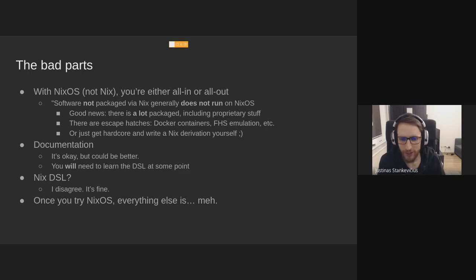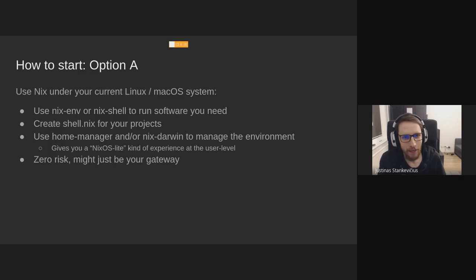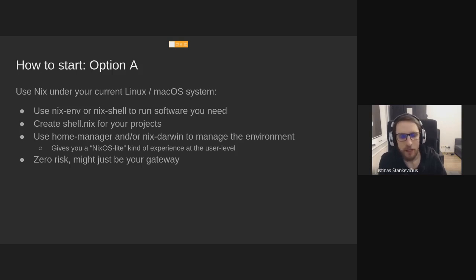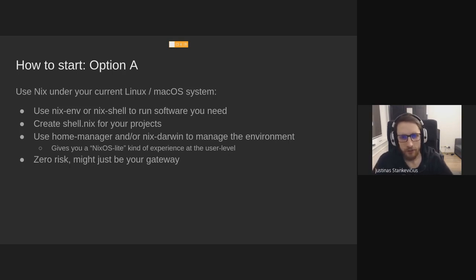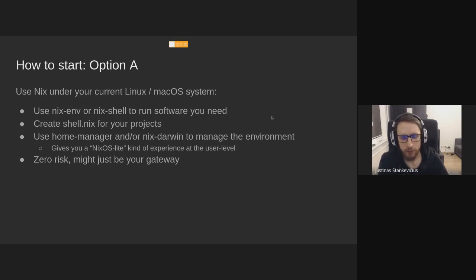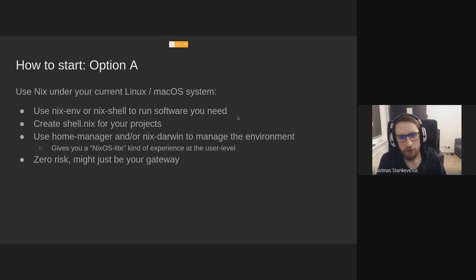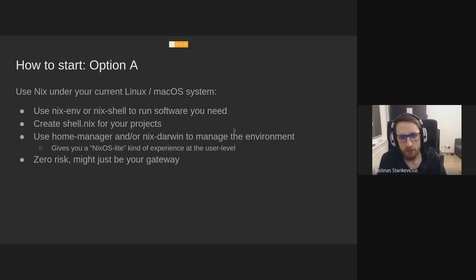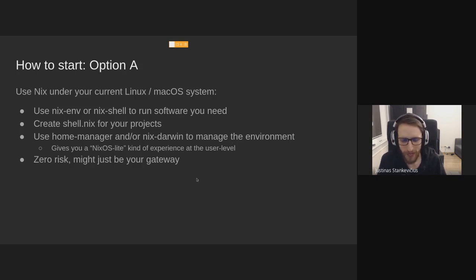We're nearing the end of what I have prepared, so I'll just give you a few options on how you can get into Nix. One is just install Nix, not NixOS. You can use it under your current Linux system, or macOS even. You can just use Nix Shell like I demonstrated before to get these reproducible environments. You can use Home Manager or Nix Darwin. It provides the module system of NixOS without installing a full NixOS. So you can also declaratively configure services and stuff. And if you don't like it, you can always just go back to using apt or whatever.